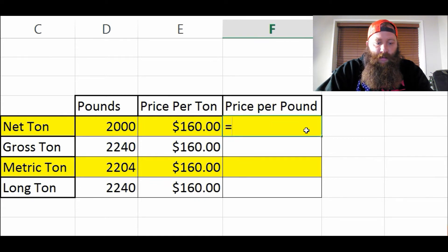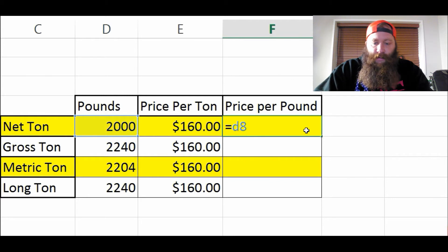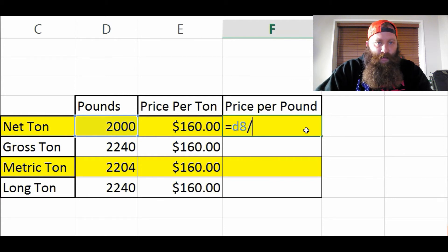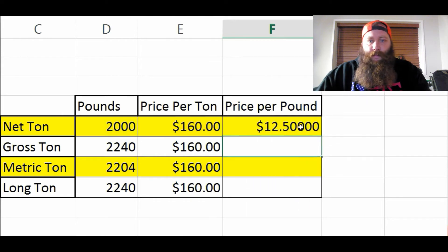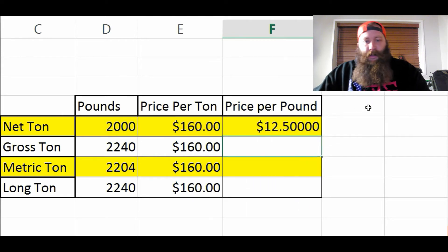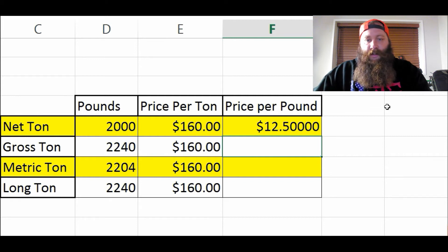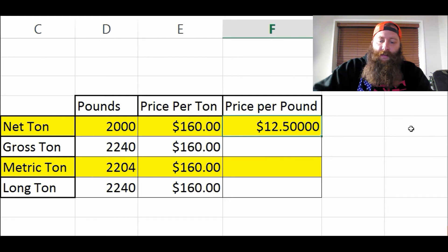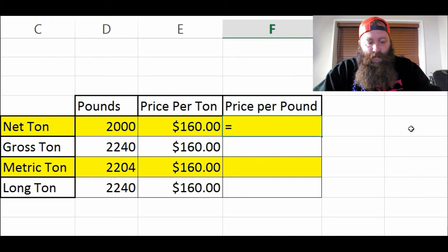If we did it the wrong way — pounds divided by the price per ton — you get $12.50. I know you guys would love to make $12.50 per pound on scrap steel, but it's just not going to happen.